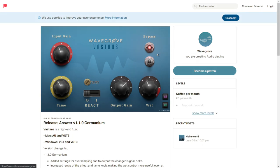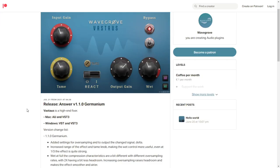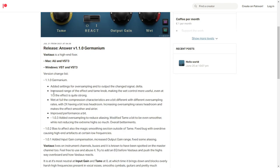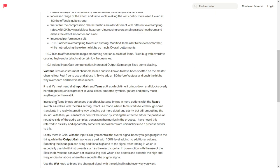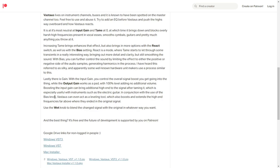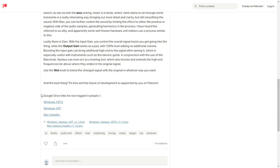This plugin developer company Wavegrove made an update of a new plugin called Bastos. This is a high-end fixer. They released a new version 1.1.0 Germanium. Here are some of the improvements and things that they did for this new version. You have more information about the plugin here. It's available for Windows and Mac in 64 bits and you have the direct buttons to download it here.